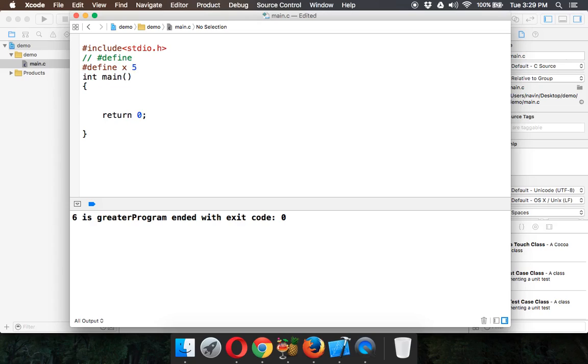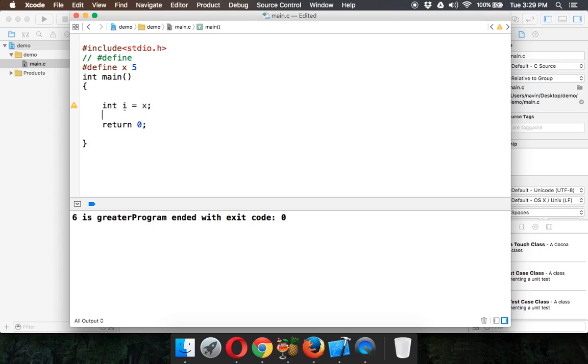Simple. So in your statement, let's say you want to say int i equal to x. The value of i will be the value of x. If I try to print this...